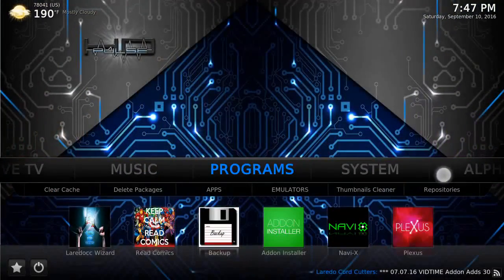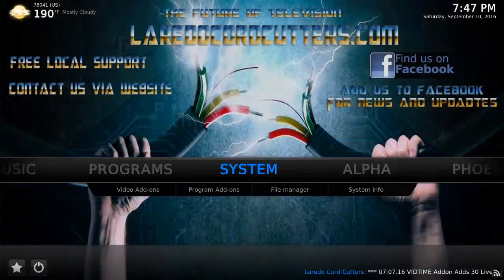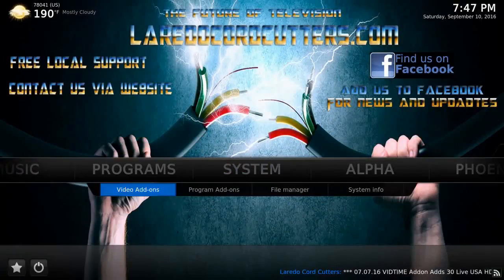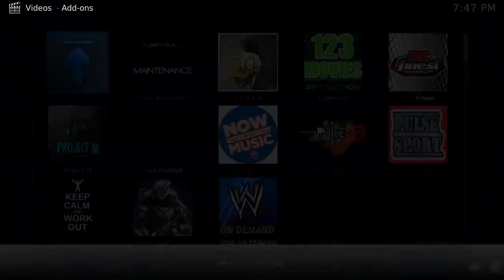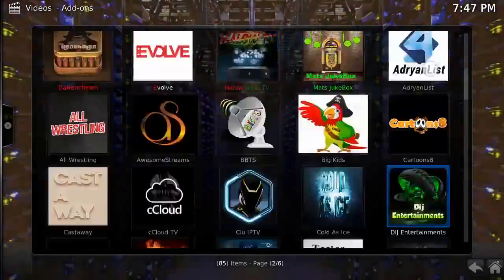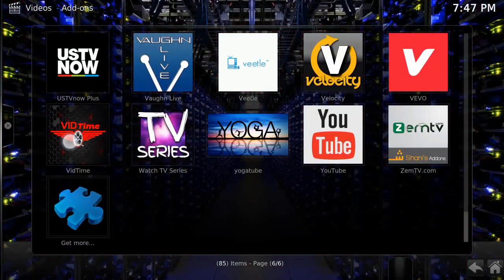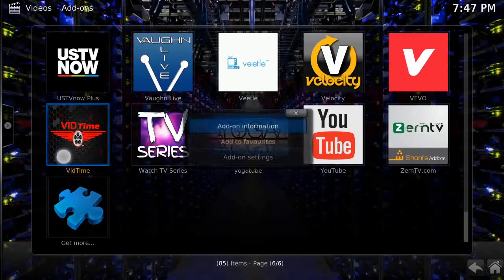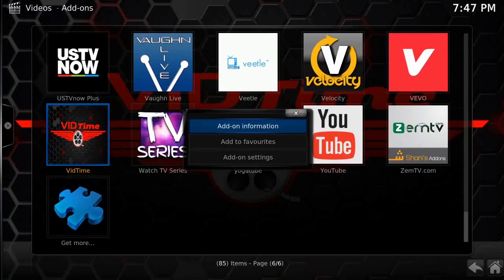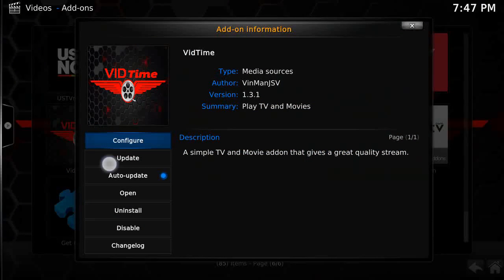...System, and then Video Add-ons. Scroll down to VidTime, highlight VidTime, and hit the button with three lines on it on your Firestick remote. Click on Add-on Information, then click Update.